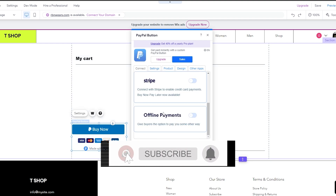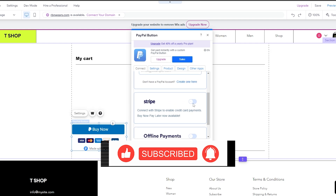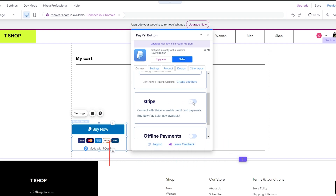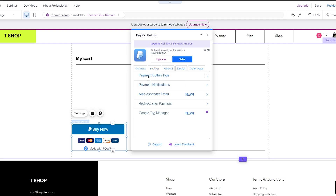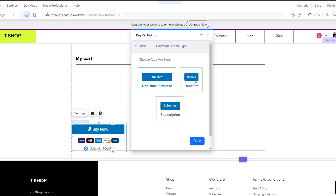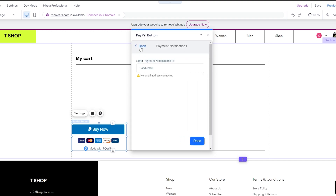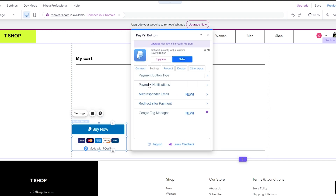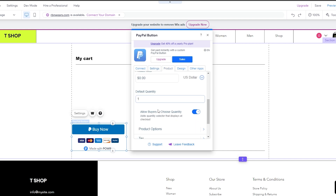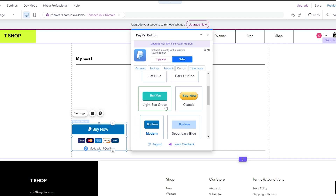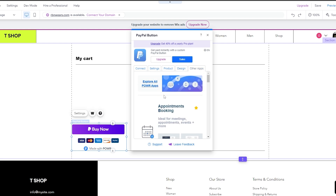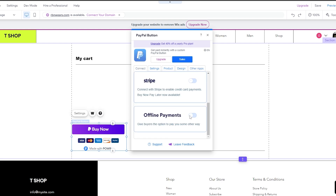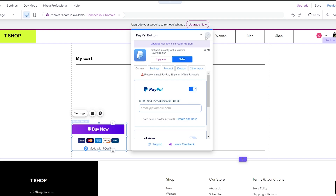In the settings panel, you can connect a Stripe account or add your PayPal email. You have options for payment button type, payment notifications, autoresponder, and product name. You can also customize the design — for example, selecting a purple gradient theme — and there are other design templates available as well.